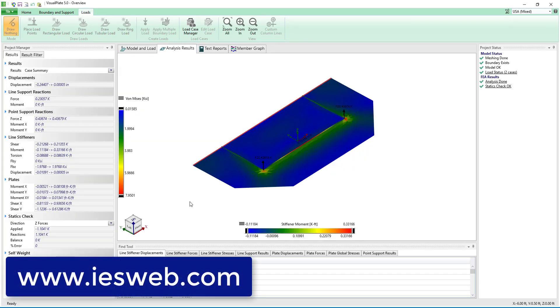In just a matter of minutes we have used VisualPlate to completely analyze our steel awning plate system. Now that you have an idea of what VisualPlate has to offer head over to our website and download the free trial.